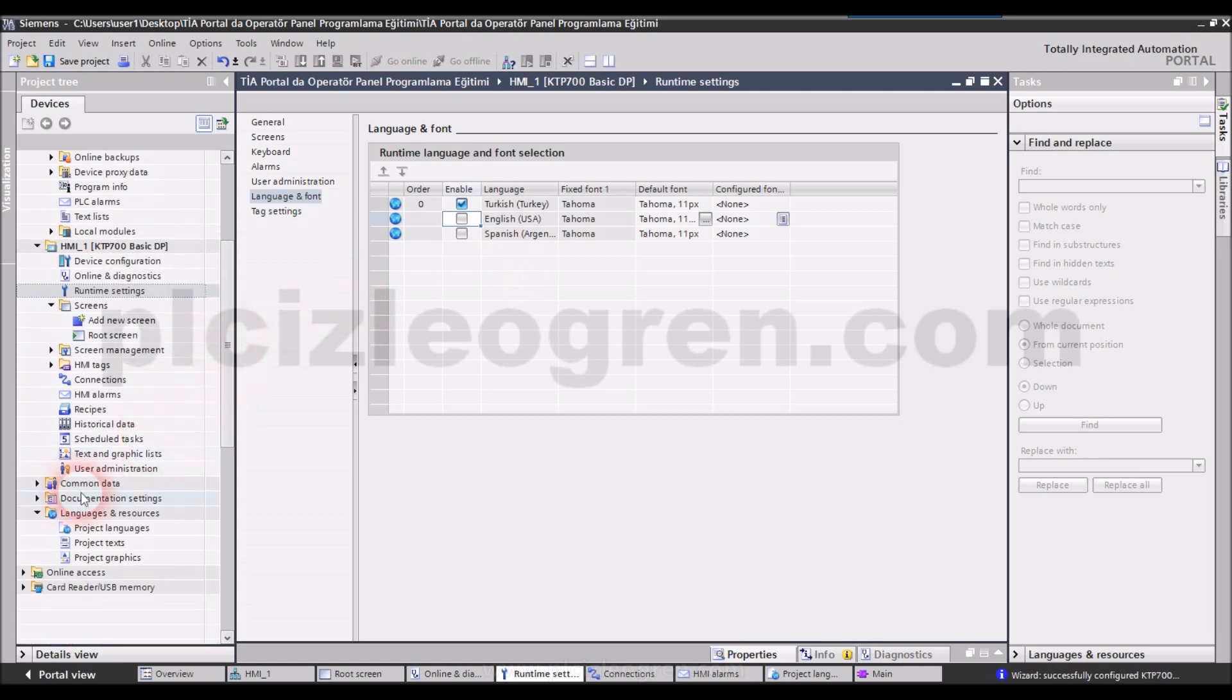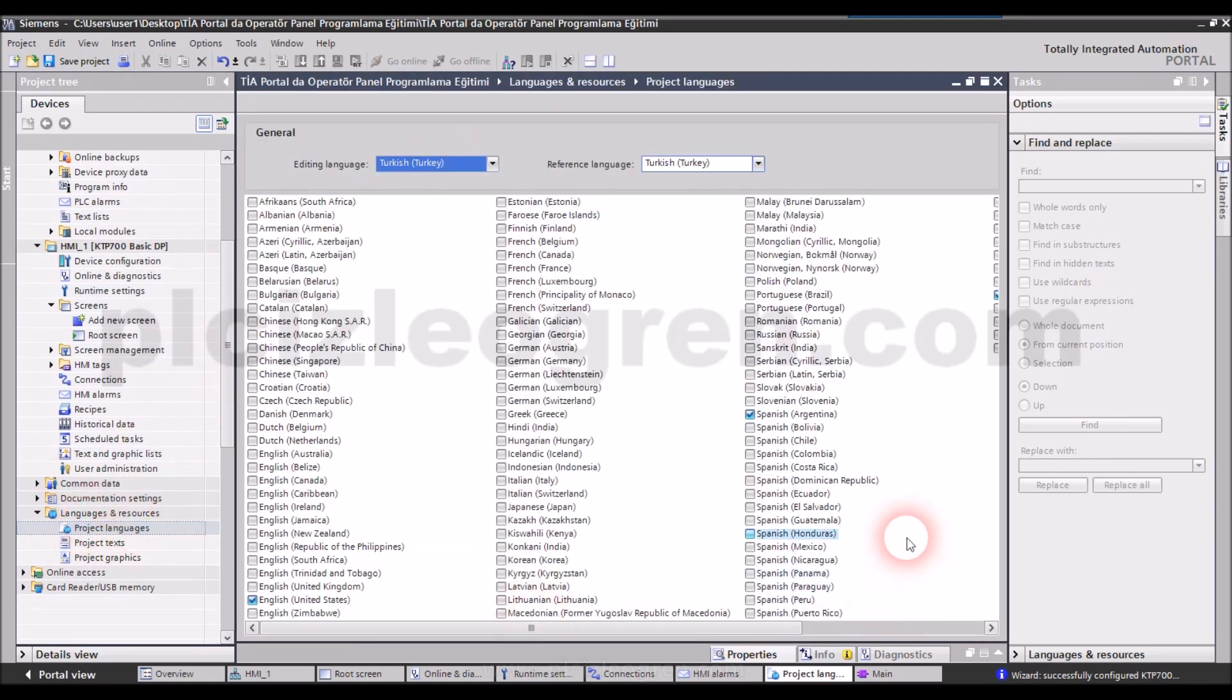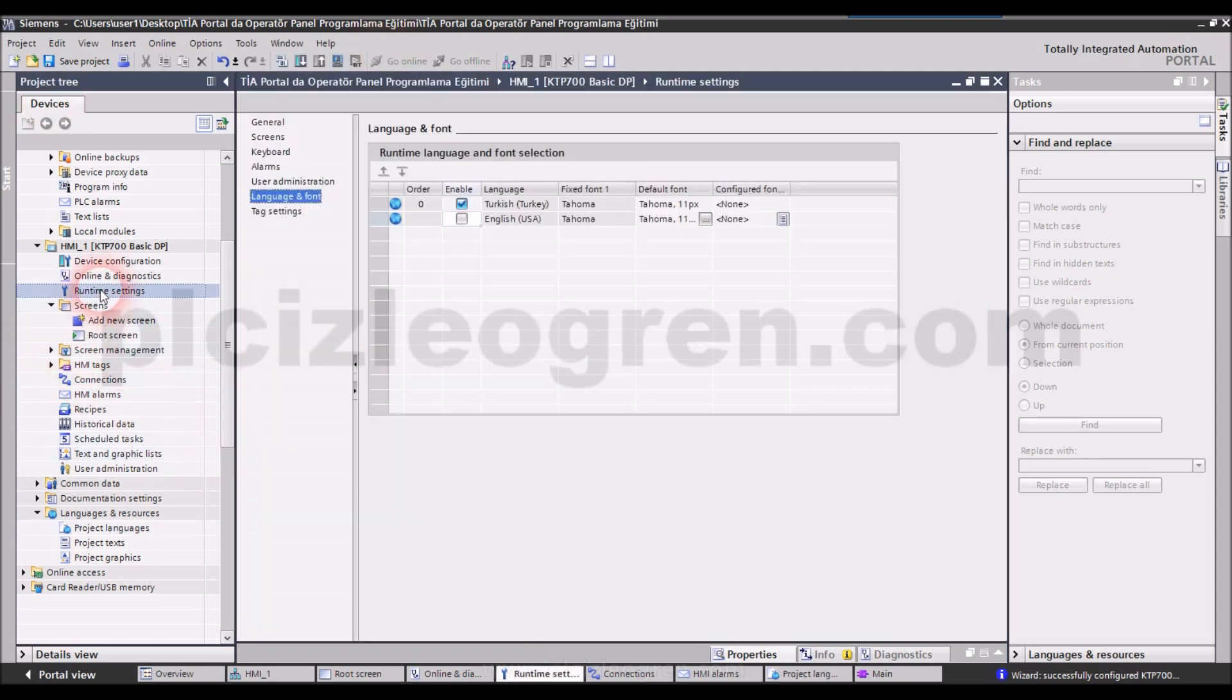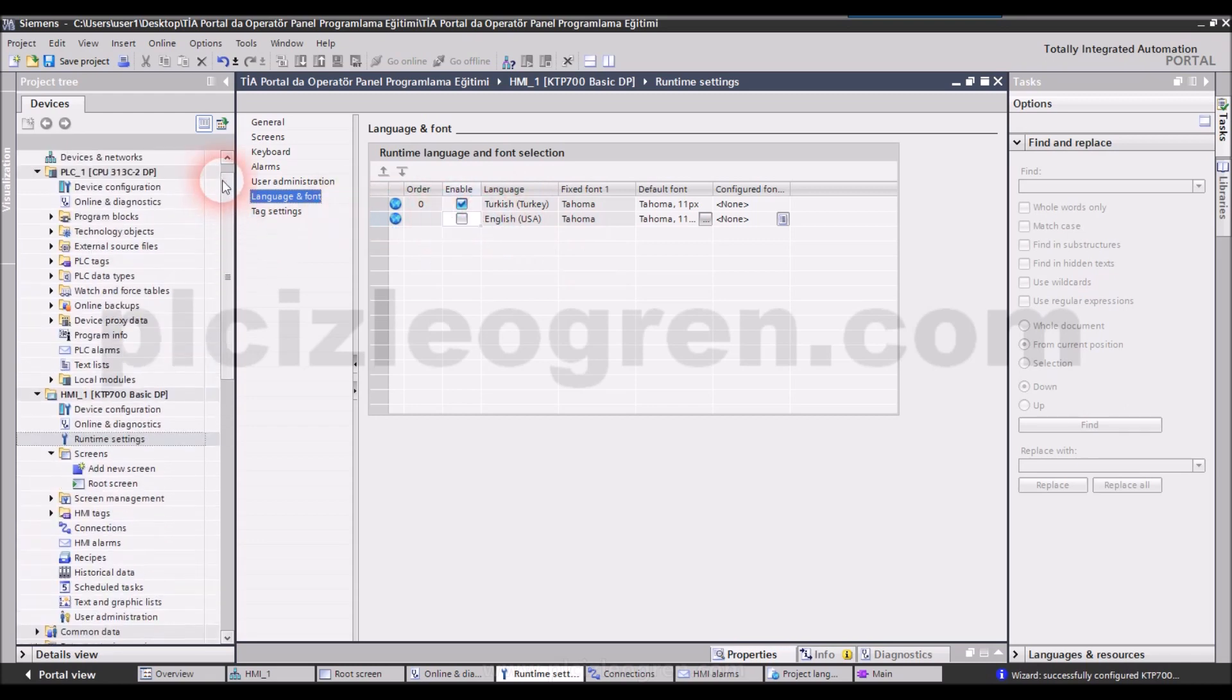I think by mistake, we added Spanish too. Let's delete that. As you see, I have made my settings. After that, I can use Turkish characters as I wish. Now, let's continue.